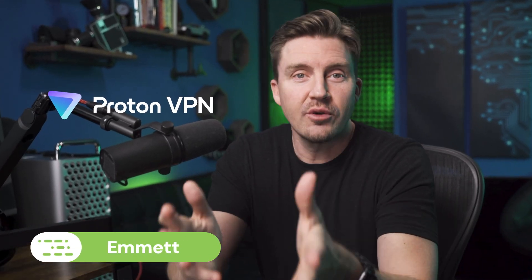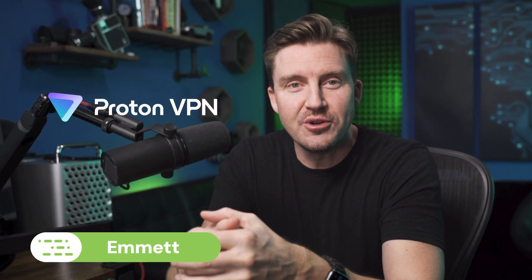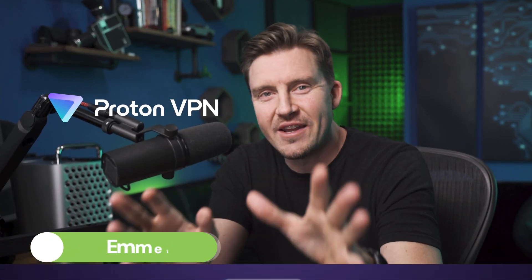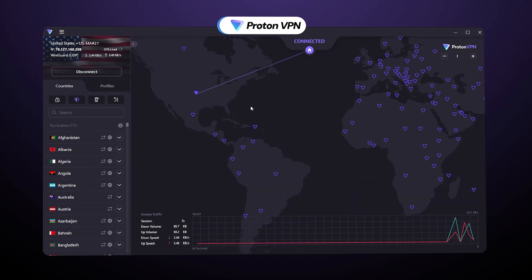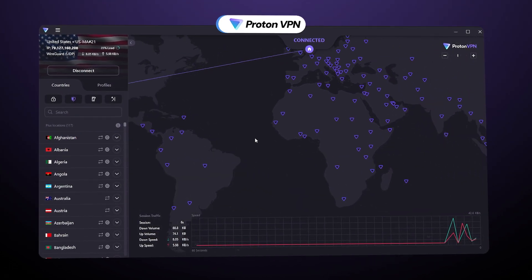Whether you just picked ProtonVPN or you just want a refresher at the start of the new year, don't worry, this ProtonVPN tutorial will deliver.